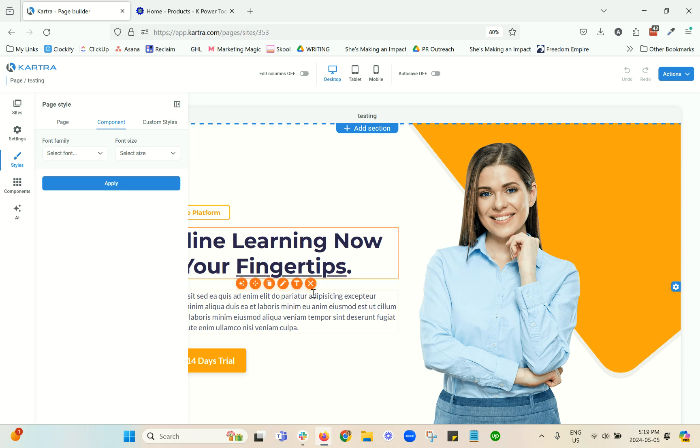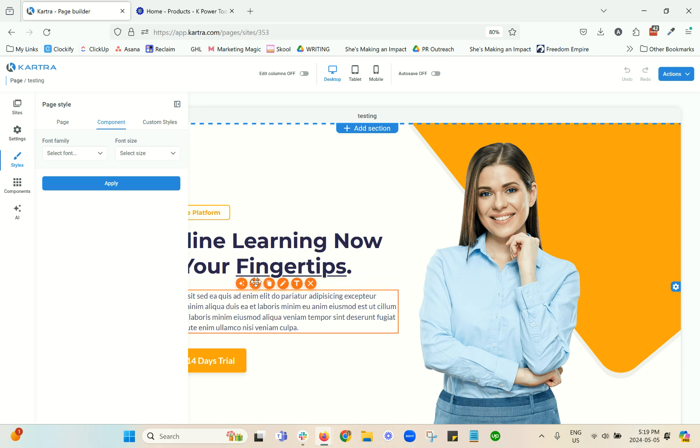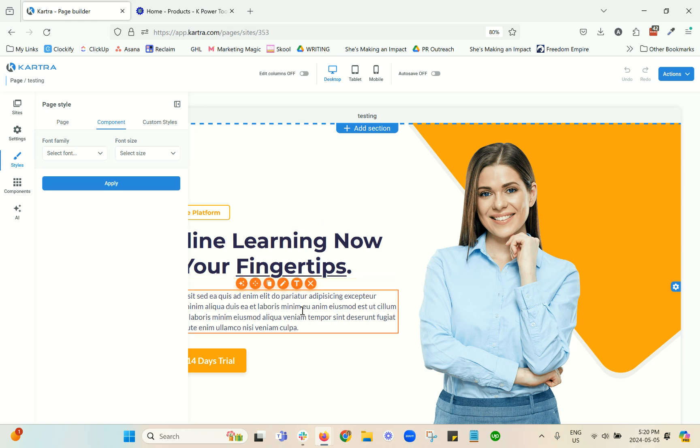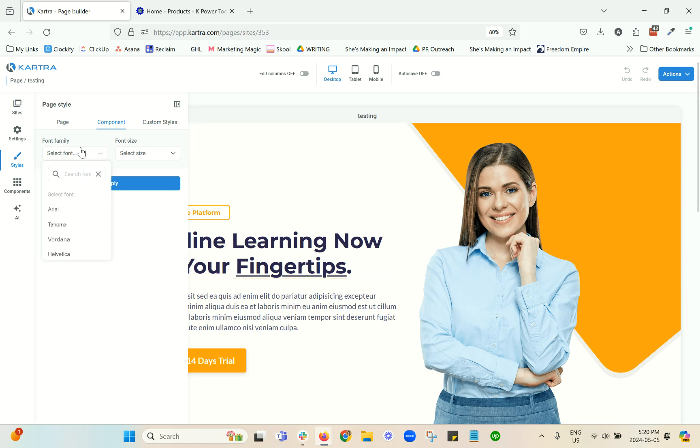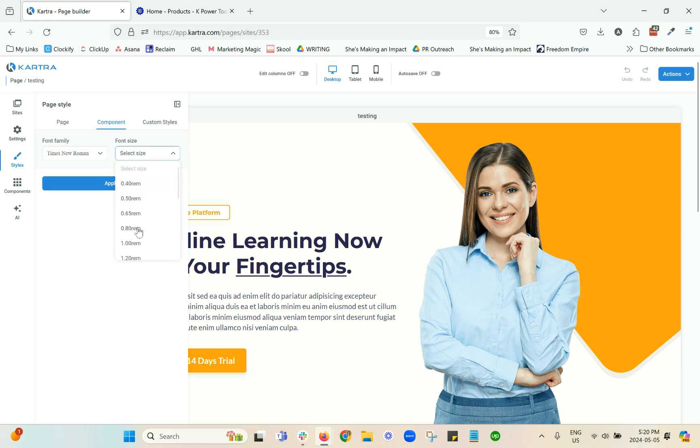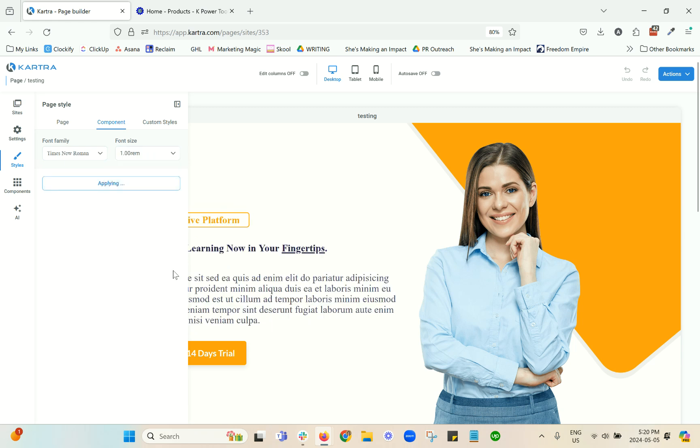Now, something to keep in mind is that it will change everything. And by that, I mean, you see here we've got different font types and sizes for the header and for the paragraph font. Now, if you come in here and let's say you want to use this font, it's going to change everything.